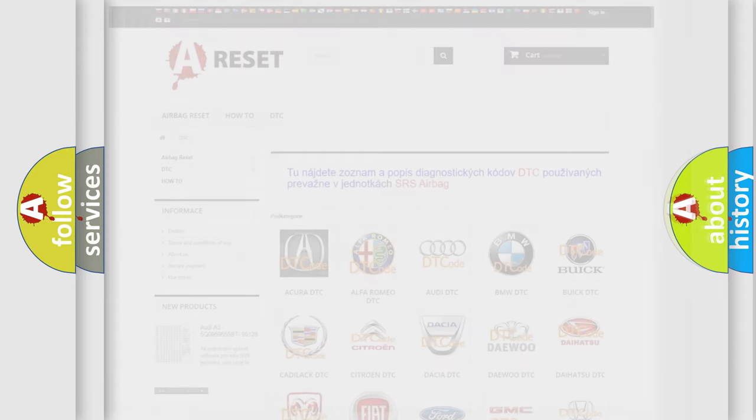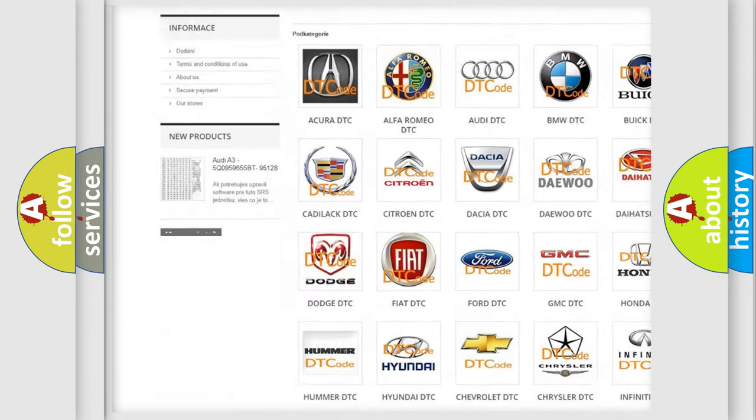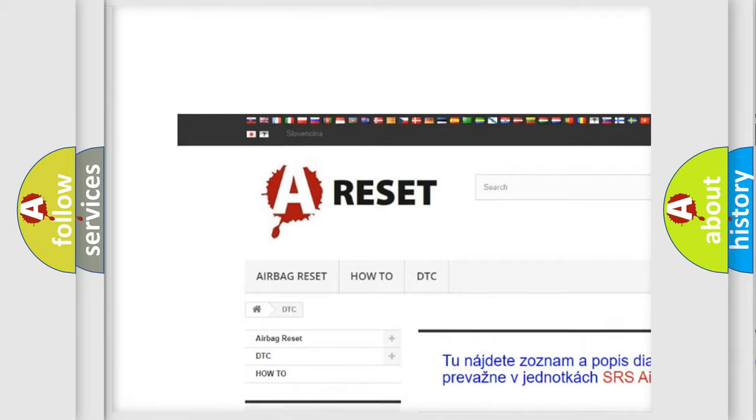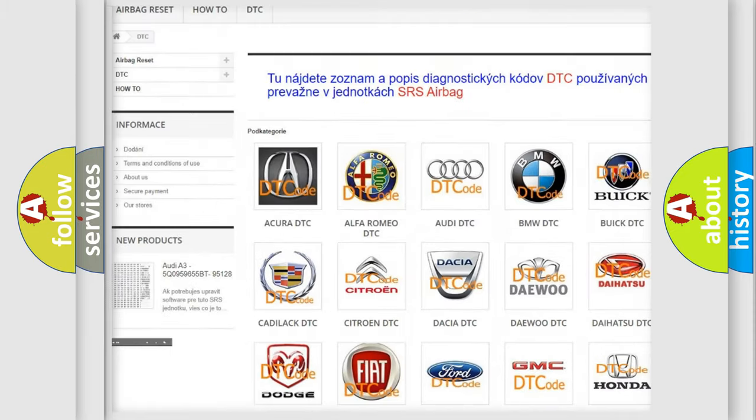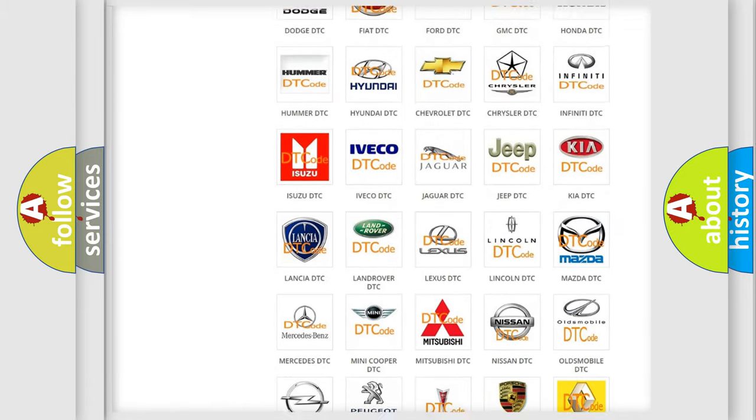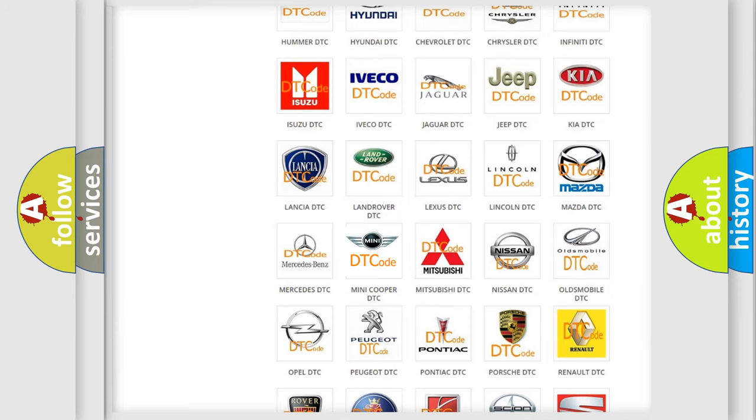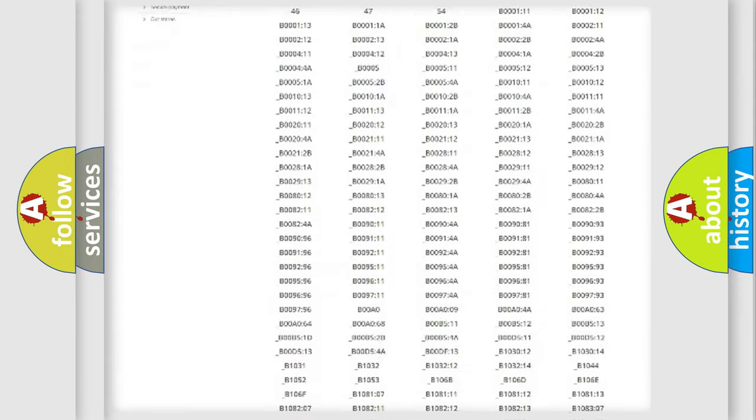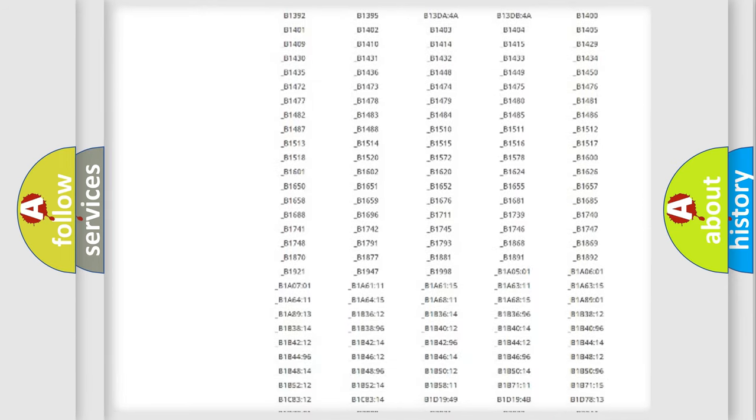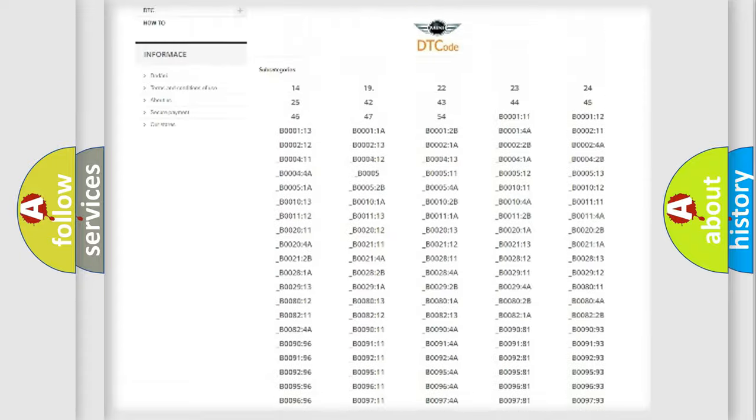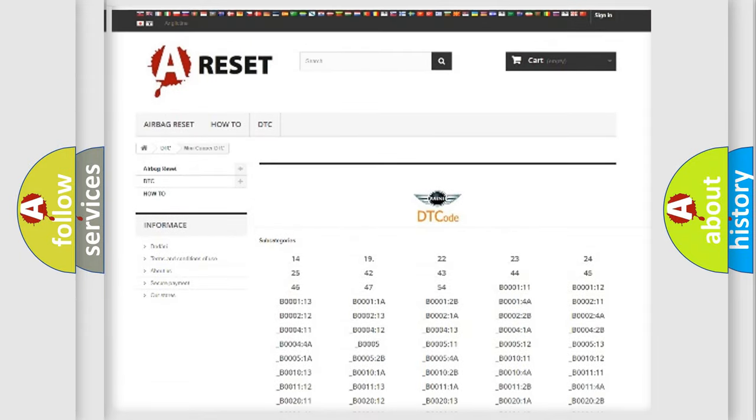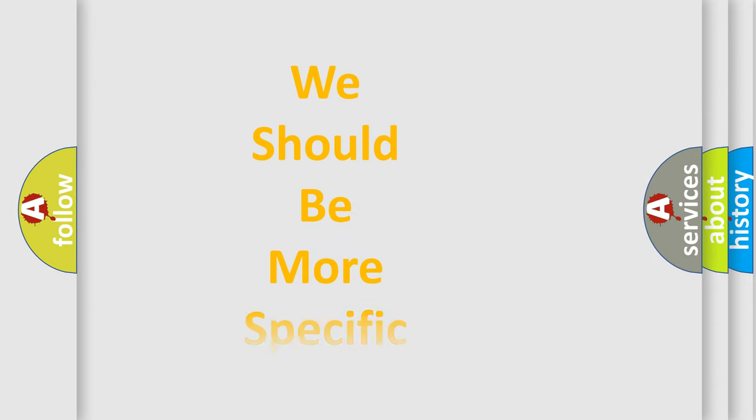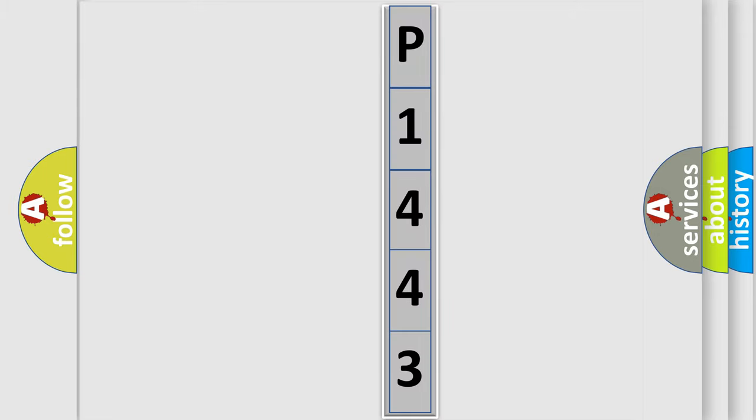Our website airbagreset.sk produces useful videos for you. You do not have to go through the OBD2 protocol anymore to know how to troubleshoot any car breakdown. You will find all the diagnostic codes that can be diagnosed in a car, many vehicles, and many other useful things. The following demonstration will help you look into the world of software for car control units.